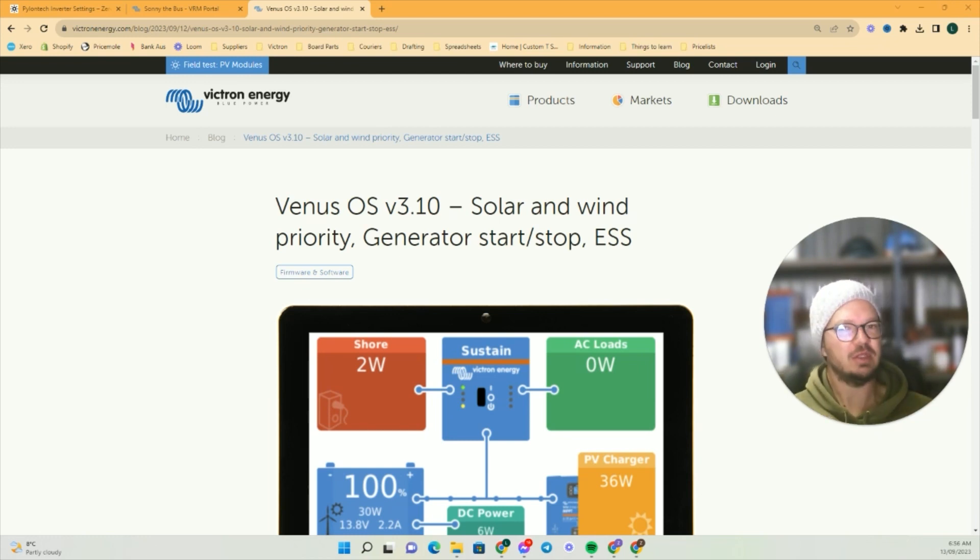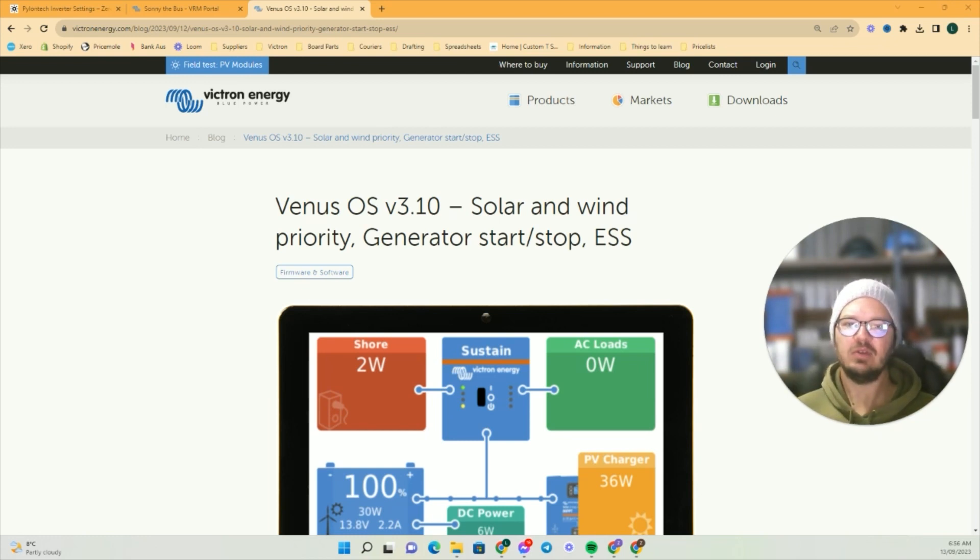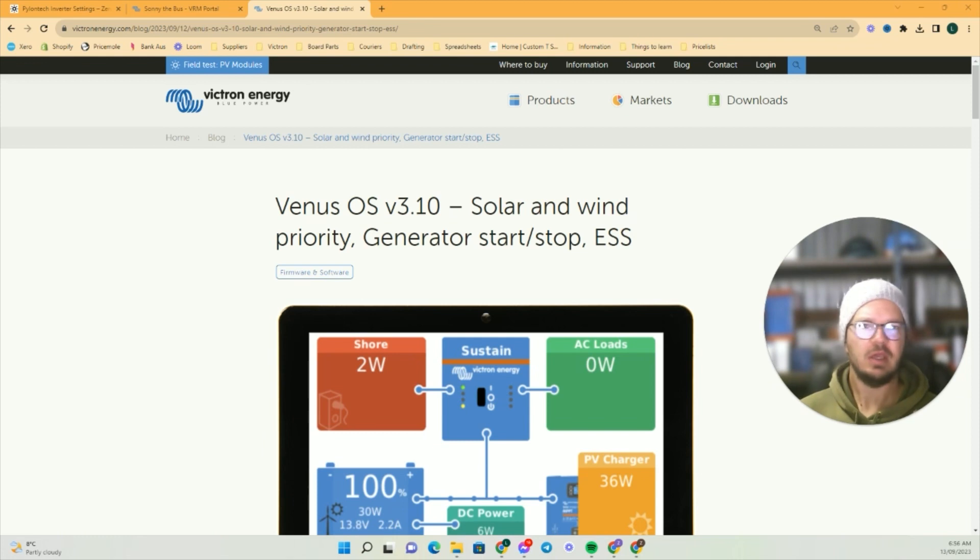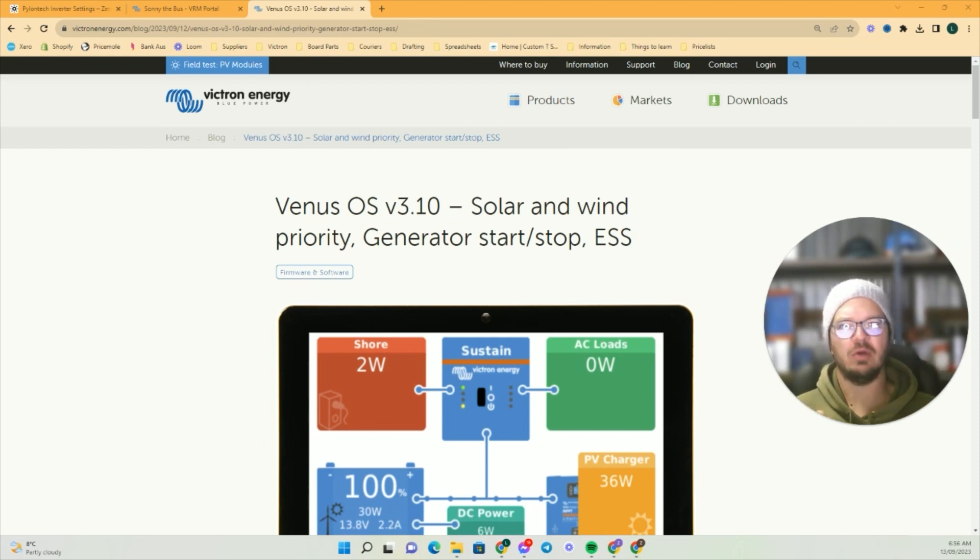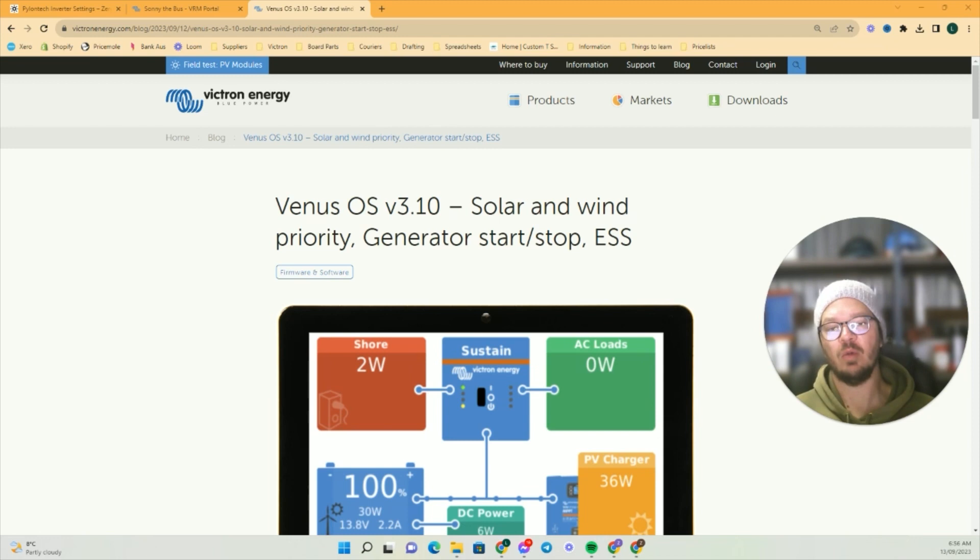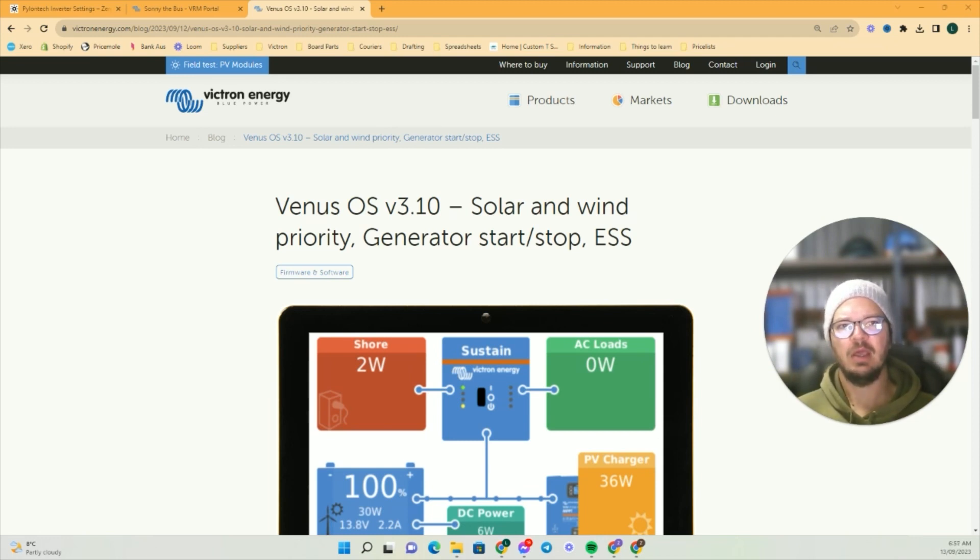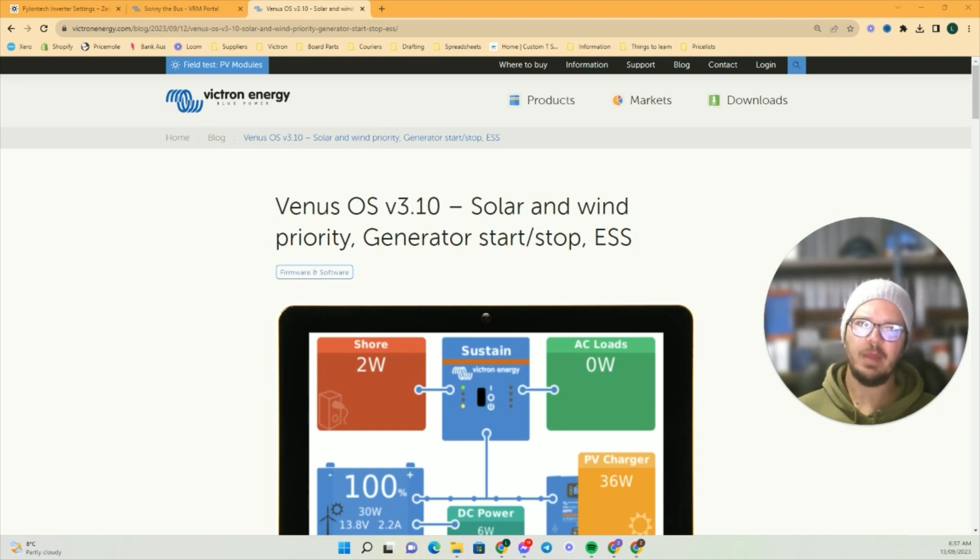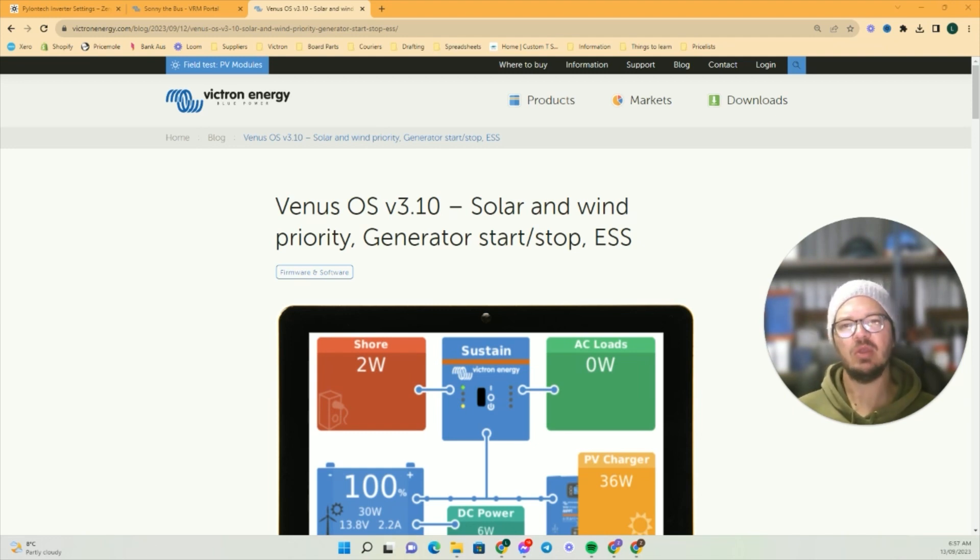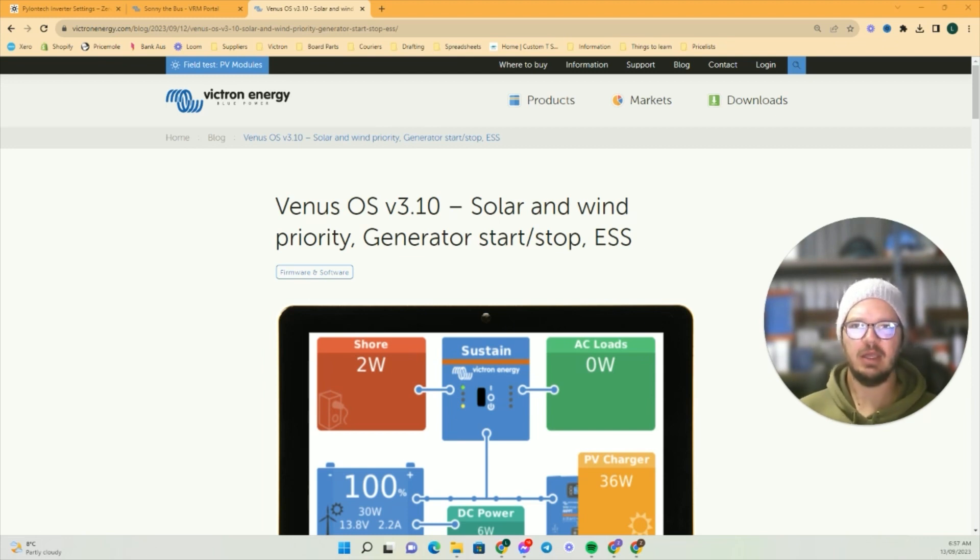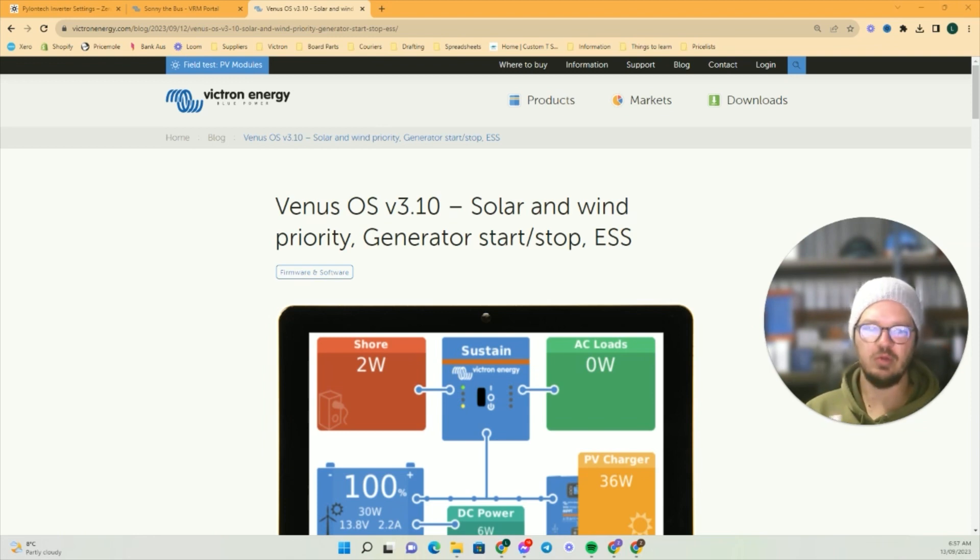This is exciting for people like me, and even if you've got an epic setup using either a Multiplus or a Quattro in your caravan, bus, motorhome, or boat. Say you're plugged in for a long period of time and you don't really want to be chewing up heaps of grid power—you want to be utilizing the solar that you've got on the roof the best you can. This feature is for you guys, and I thought I might just run you through how to do it.